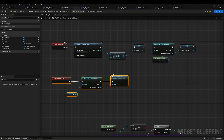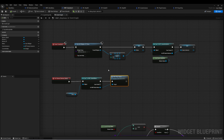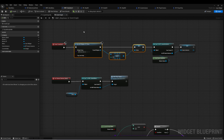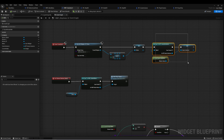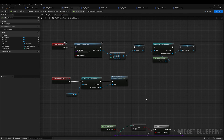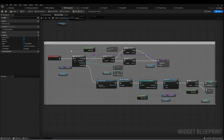When we select the back button, it gets the menu and calls Hide Ship Select, which hides this widget. On construct, I call a function to create a reference to our main menu widget, and then I get a reference to the Game Instance.